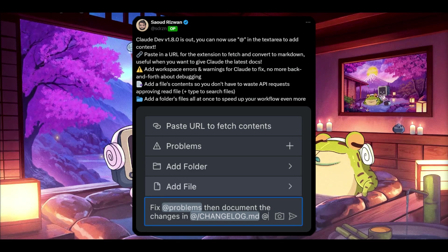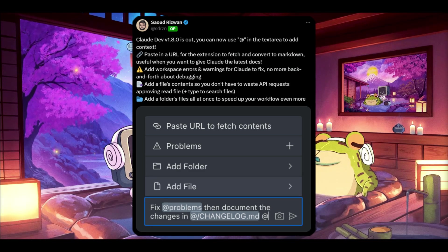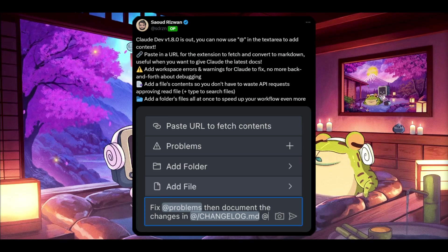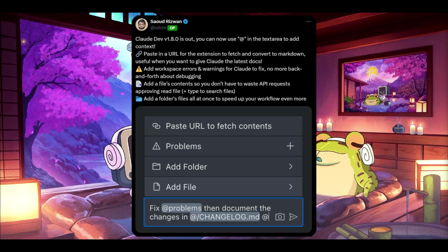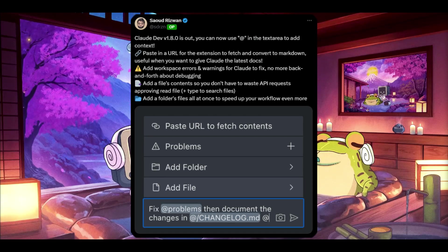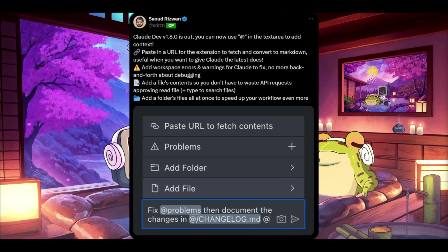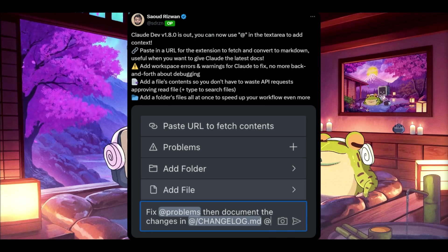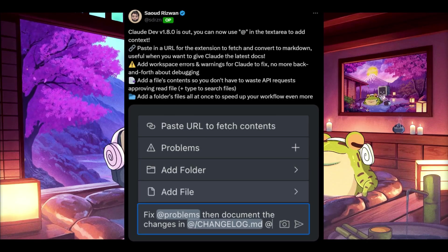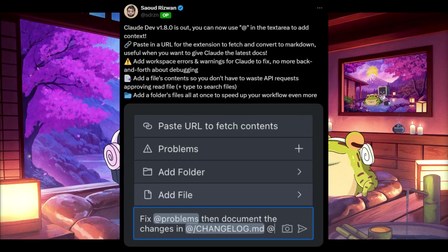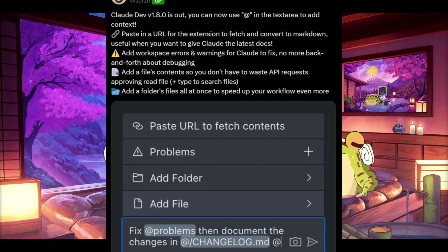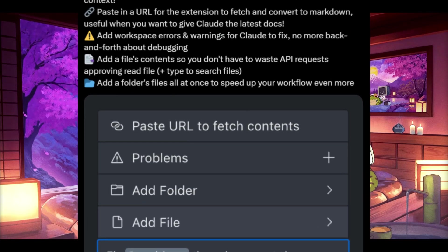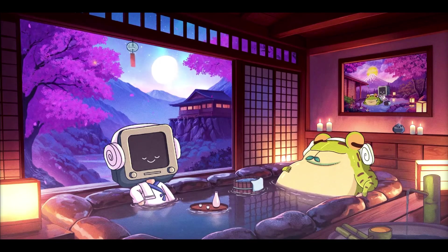You're going to be able to also include workspace errors and warnings so Claude can troubleshoot and fix them. You're going to be able to insert file contents, which will eliminate the need for extra API requests to approve file reads and save a lot more on having the AI just read through the contents that you have uploaded rather than it utilizing more API costs. You can also upload entire folders of files at once, which will streamline your workflow even further.